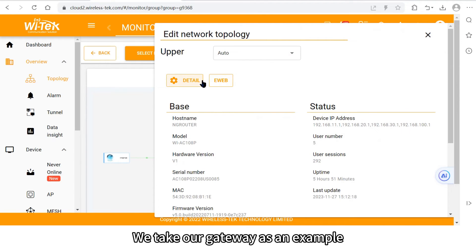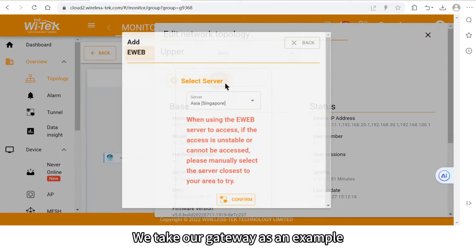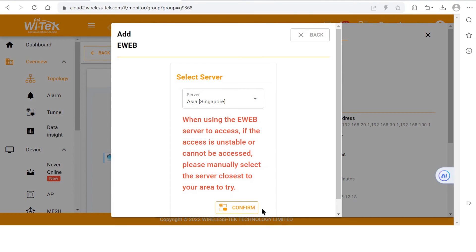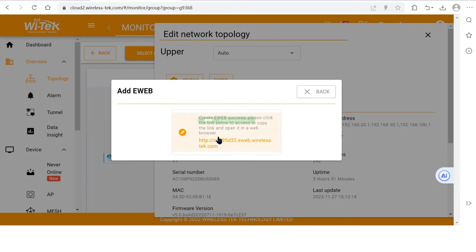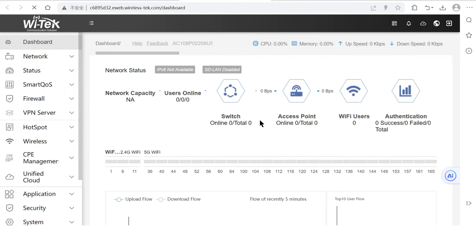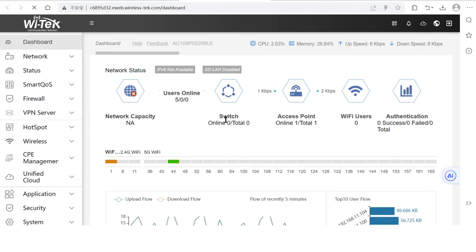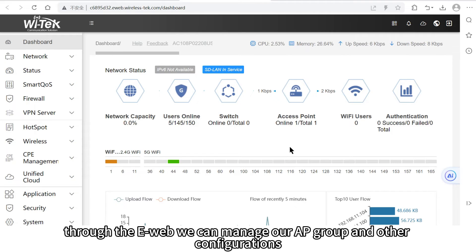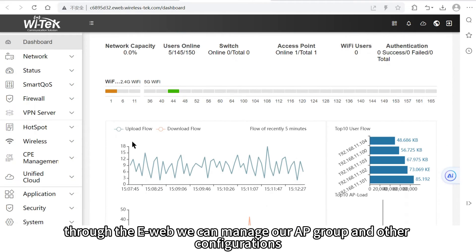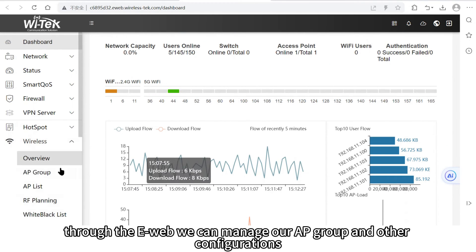We take our gateway as an example. Through the e-web we can manage our AP group and other configurations.